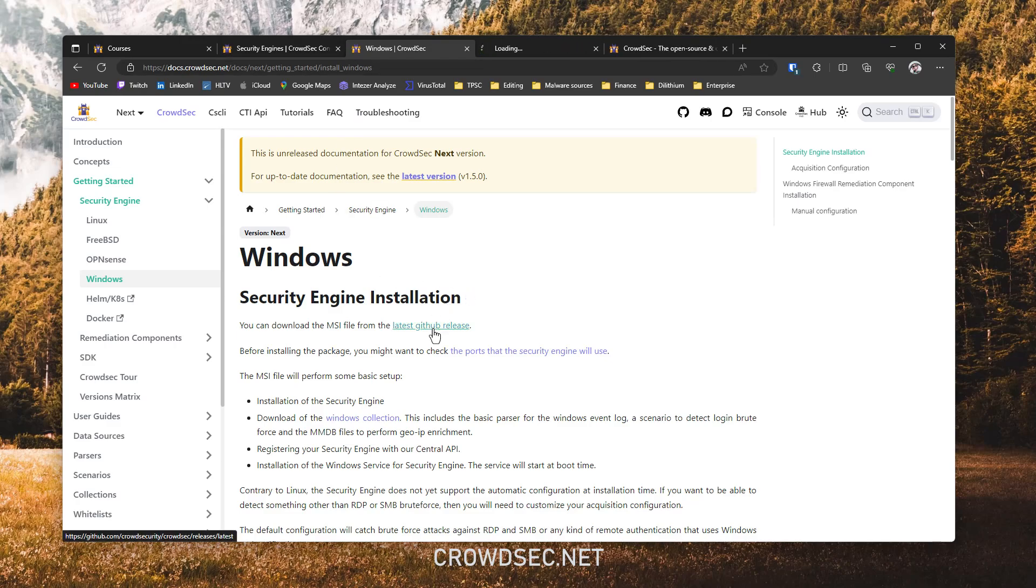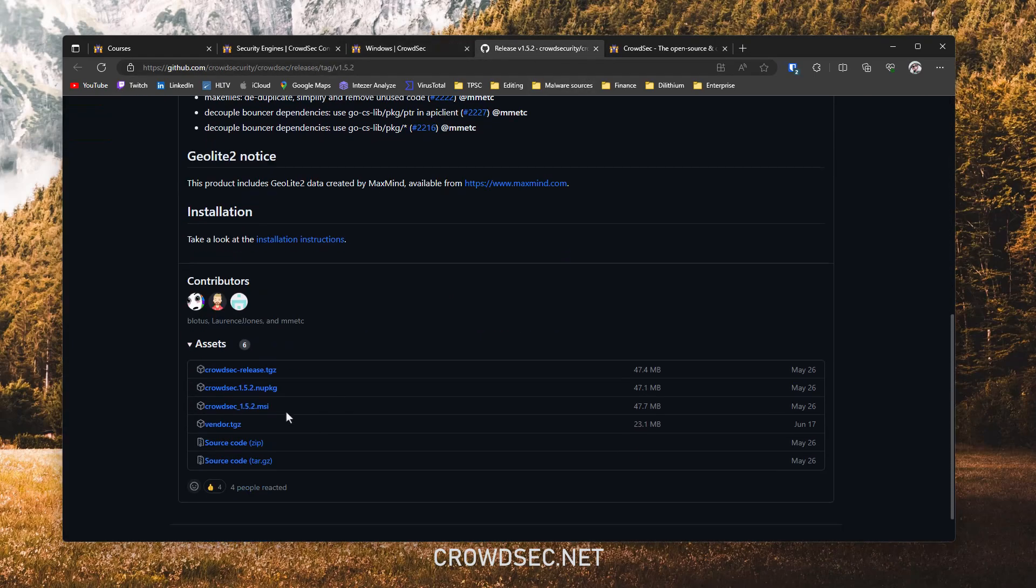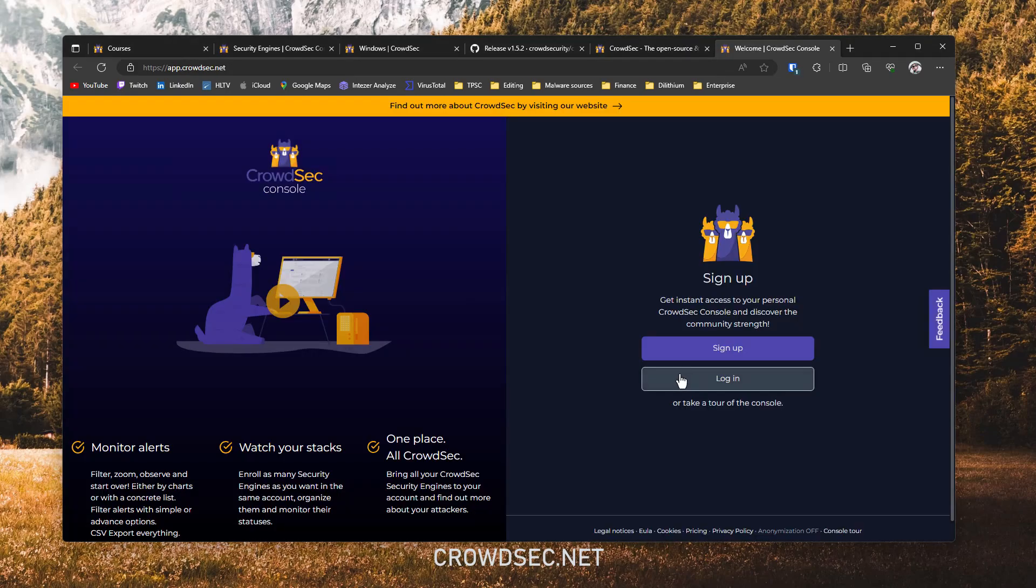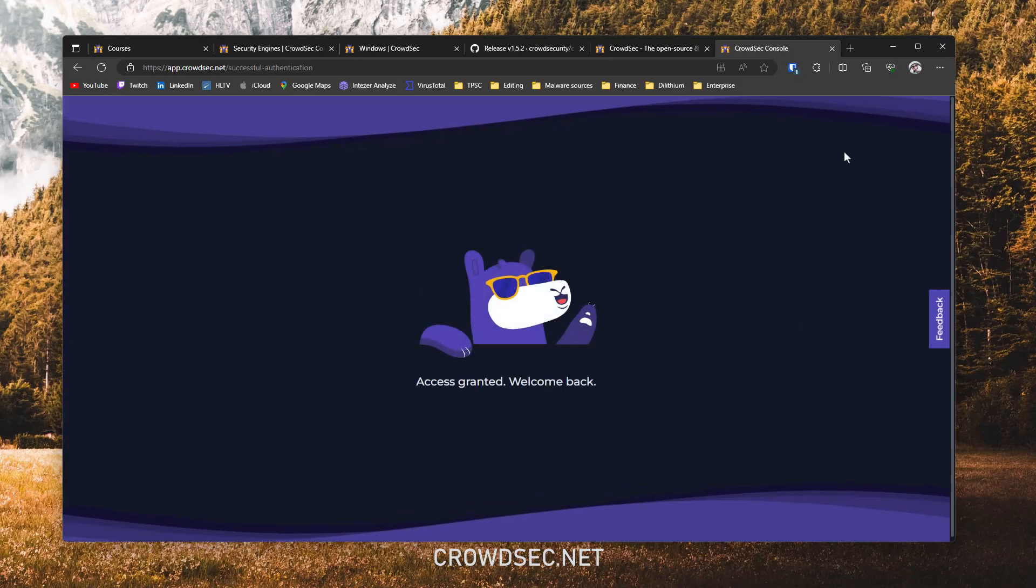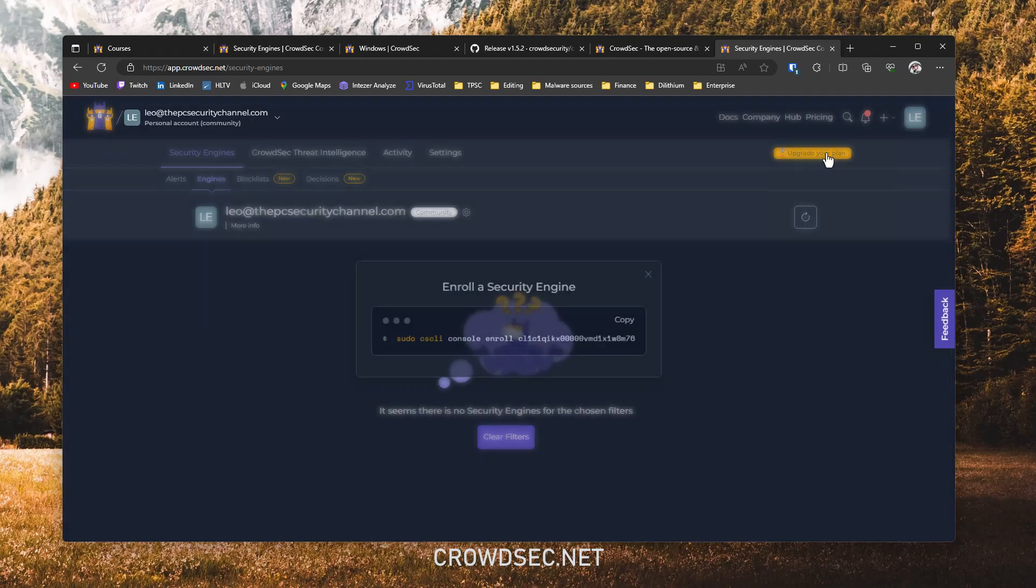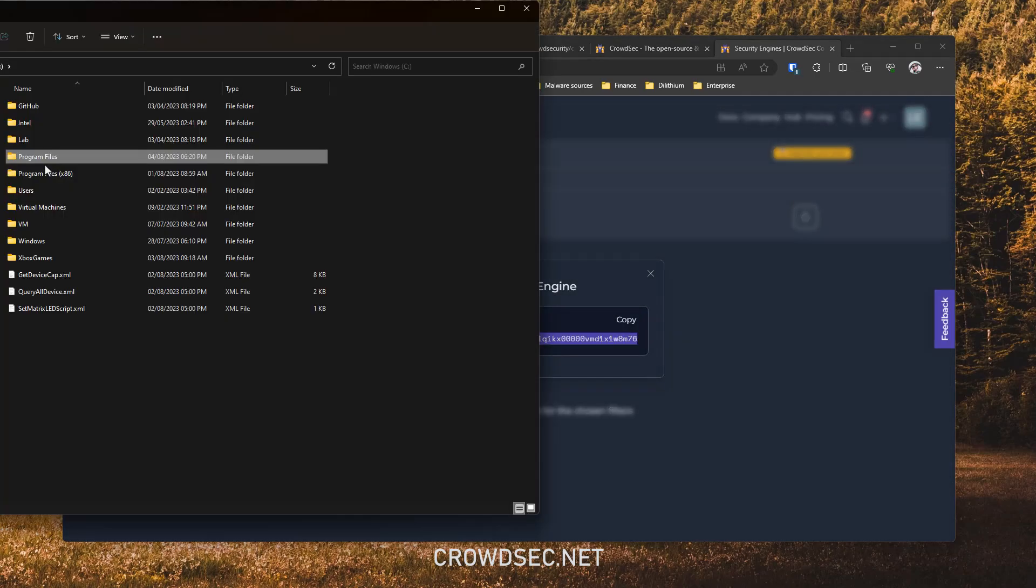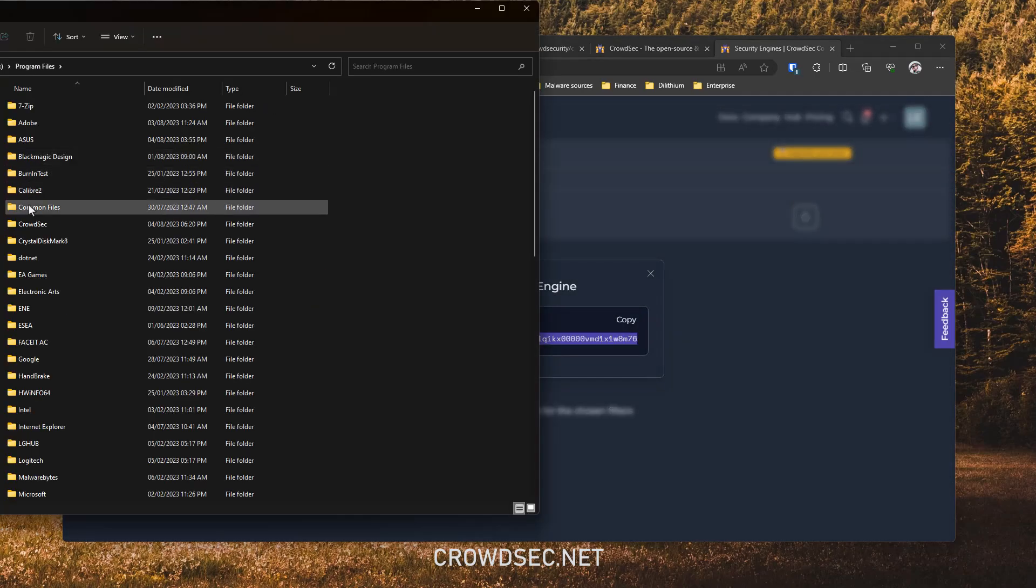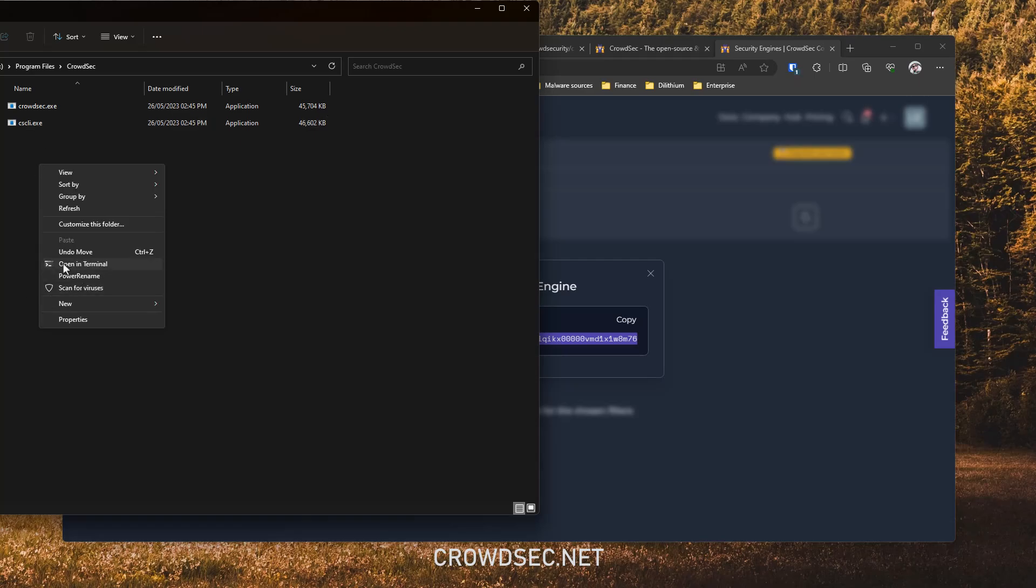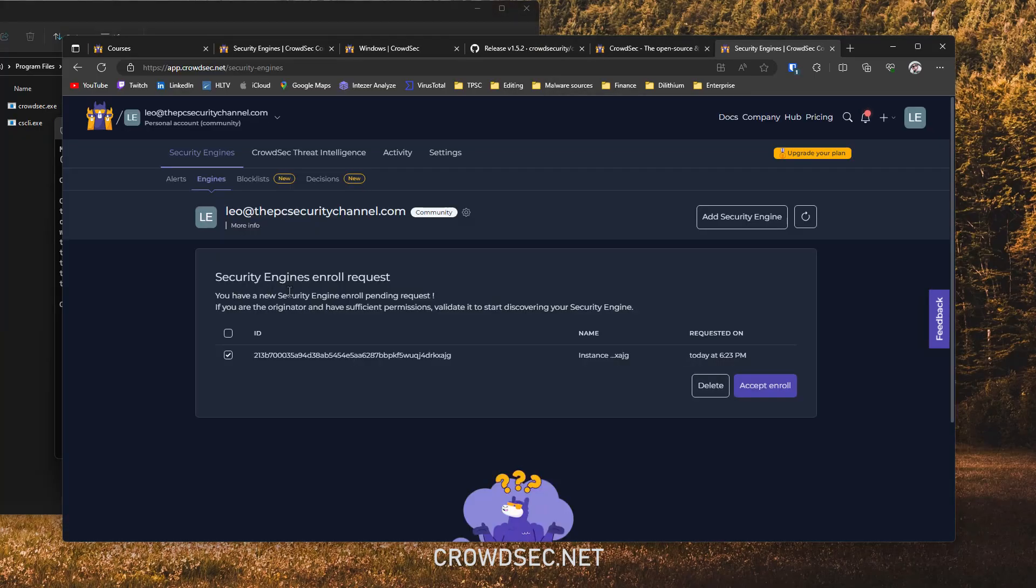But as some of you have struggled with the Windows installation, I'm going to do it right here, right now. So we can download the latest MSI file from their GitHub. Just a normal installer. And once this is done, there are a couple of additional steps. You will need to create an account on their online platform, and then you can go ahead and enroll a new security engine. And this is the tricky part. You're going to have to navigate to the CrowdSec directory, open a new terminal here, and then paste in that command.